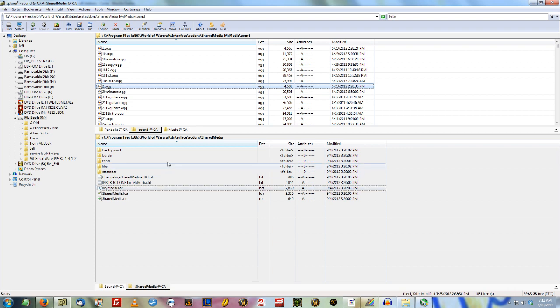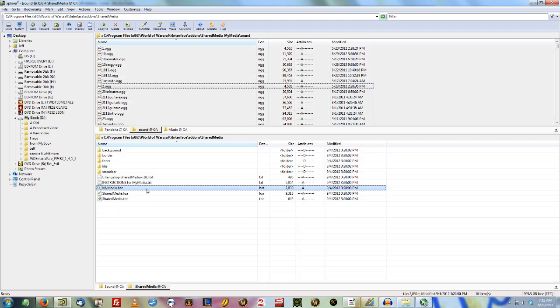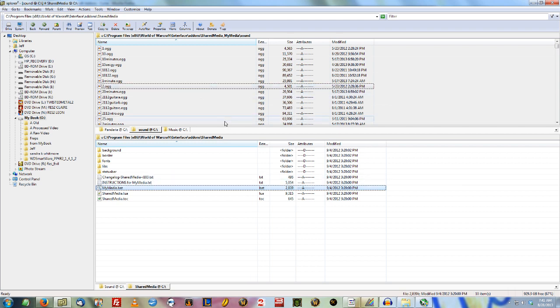Shared Media is just the add-on itself, plus a bat file that you have to run whenever you add new stuff. So I'm going to walk you through this. You've downloaded the add-on, you've got these two folders.